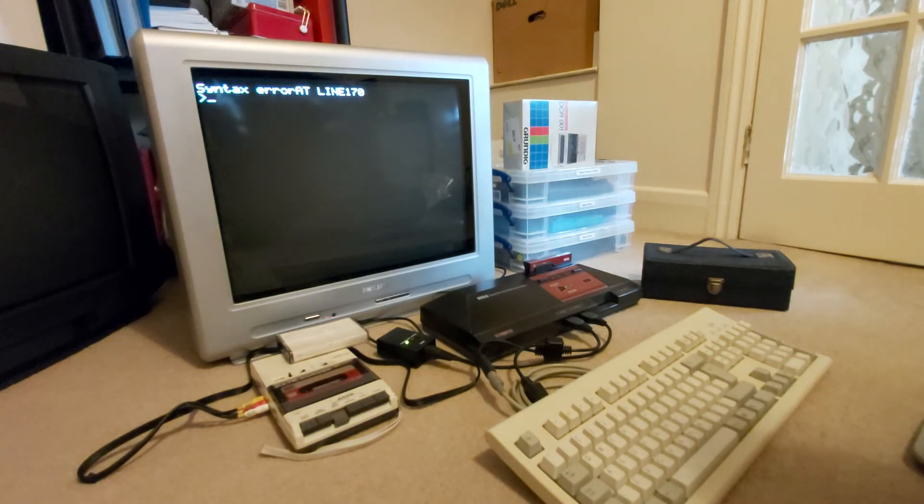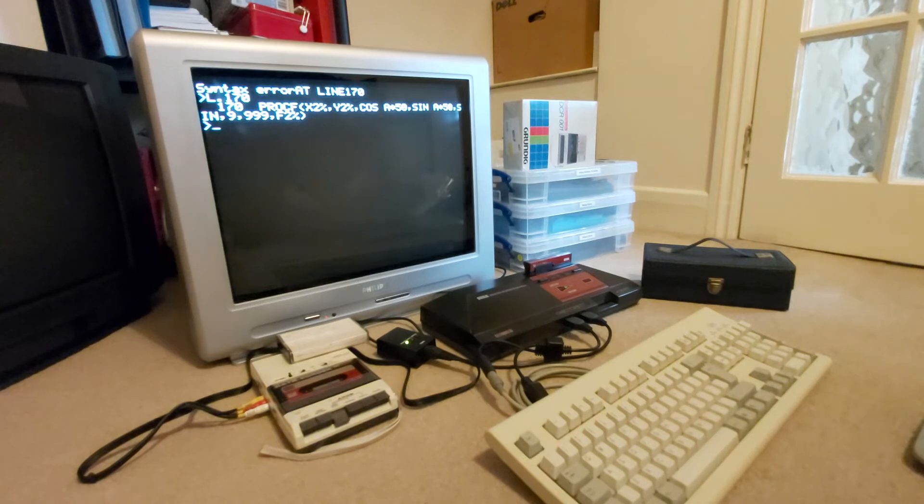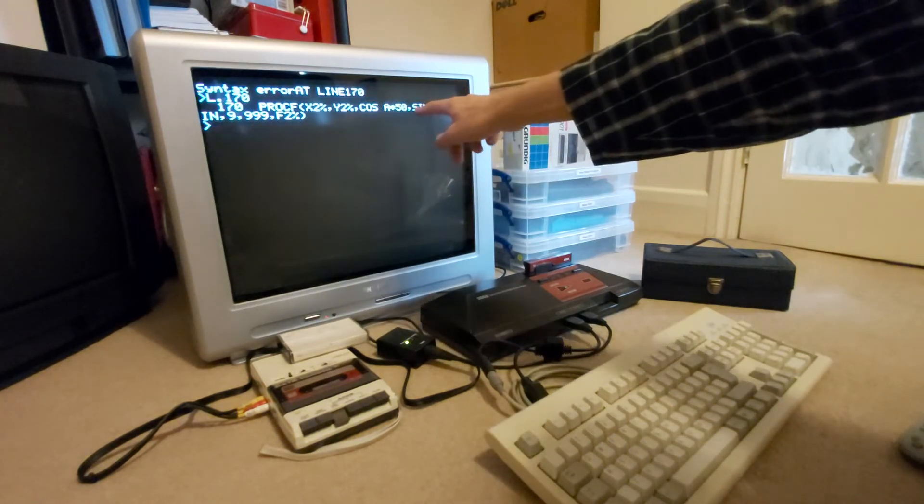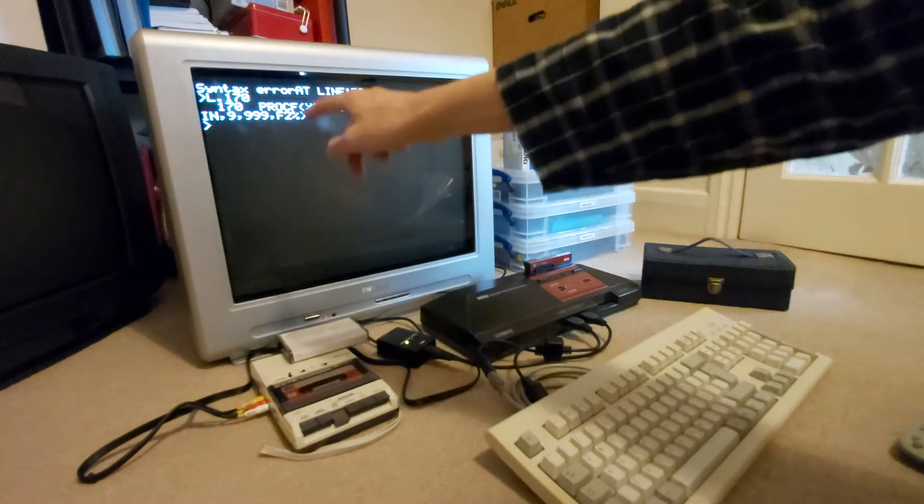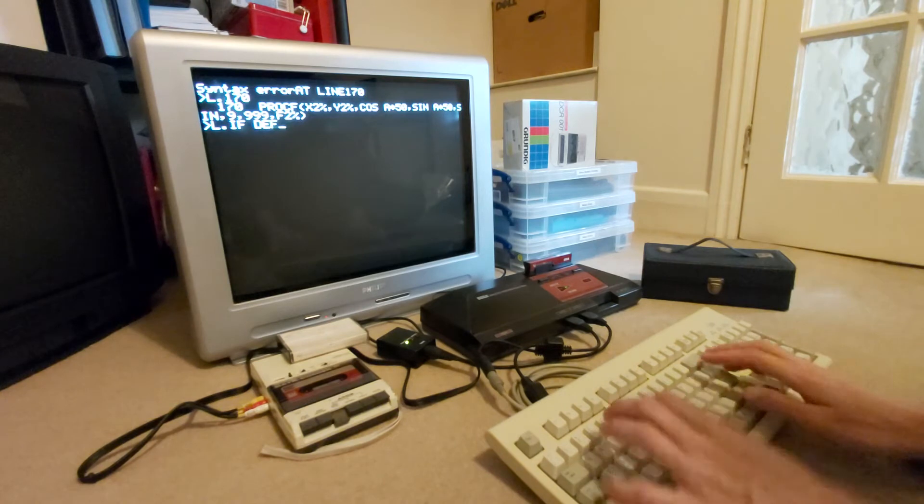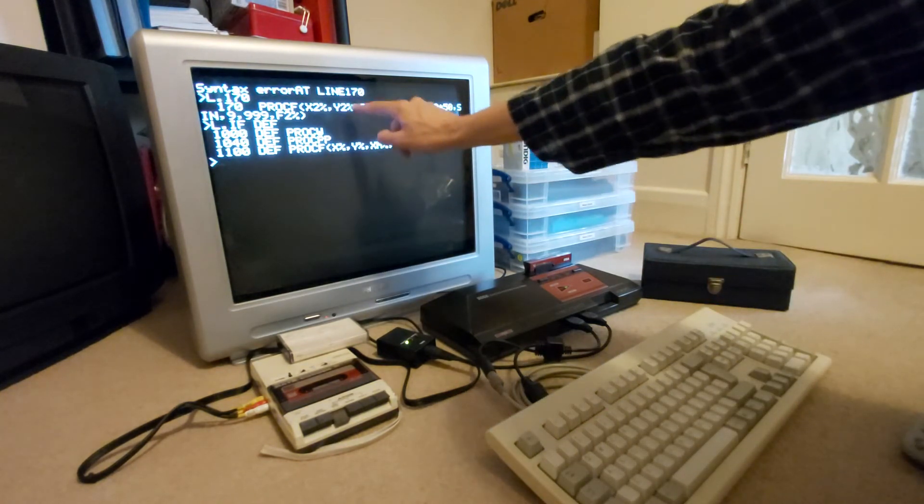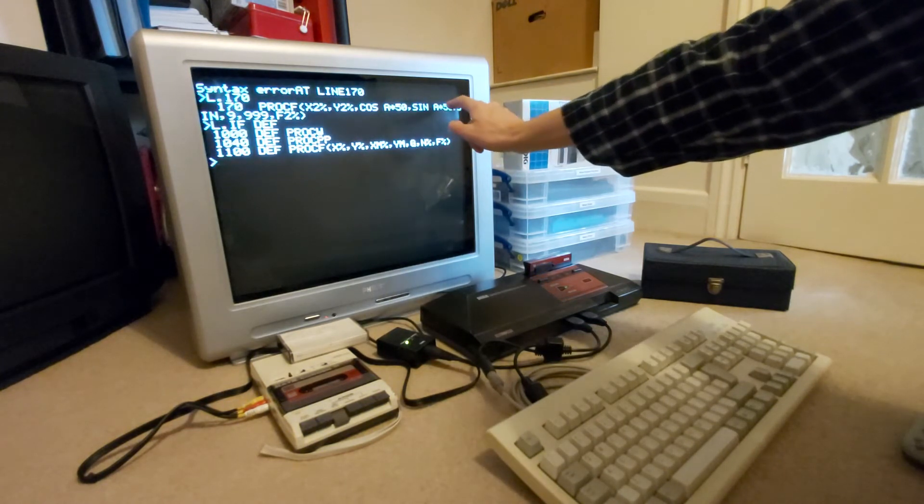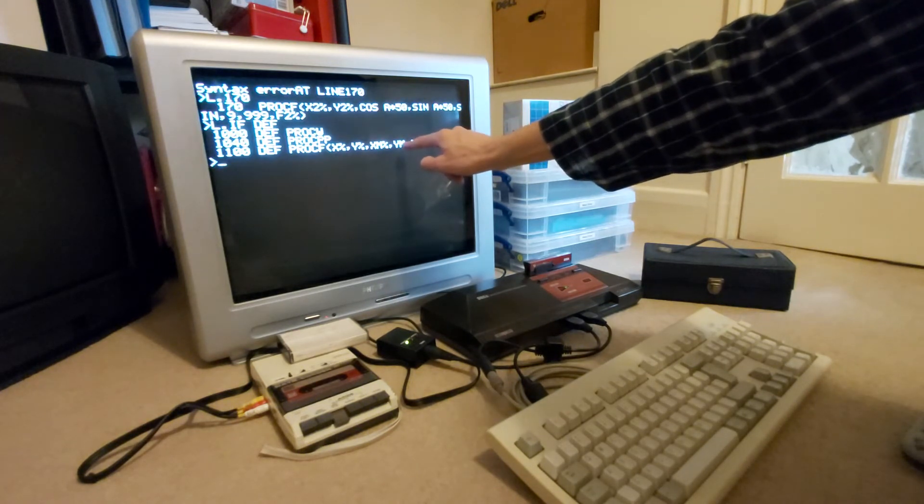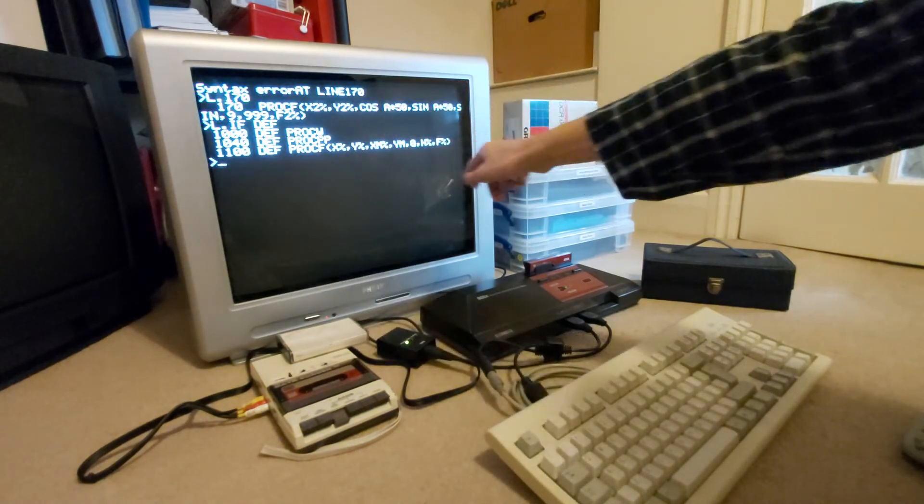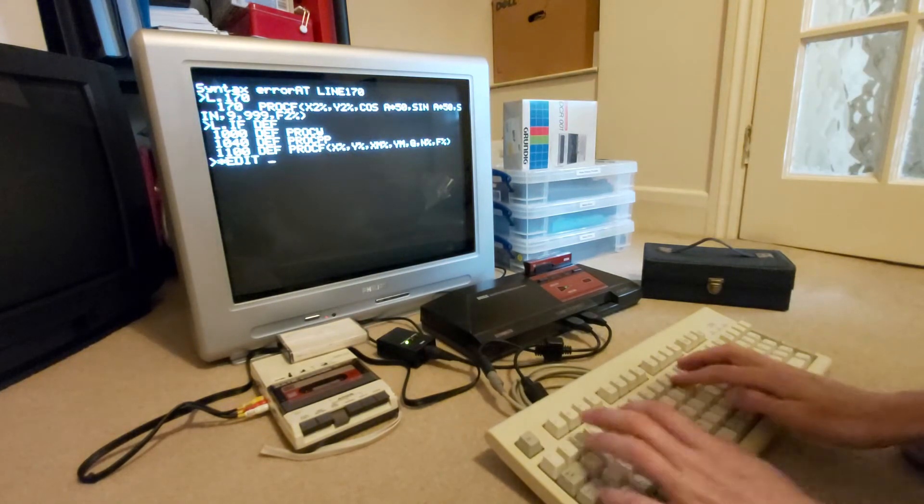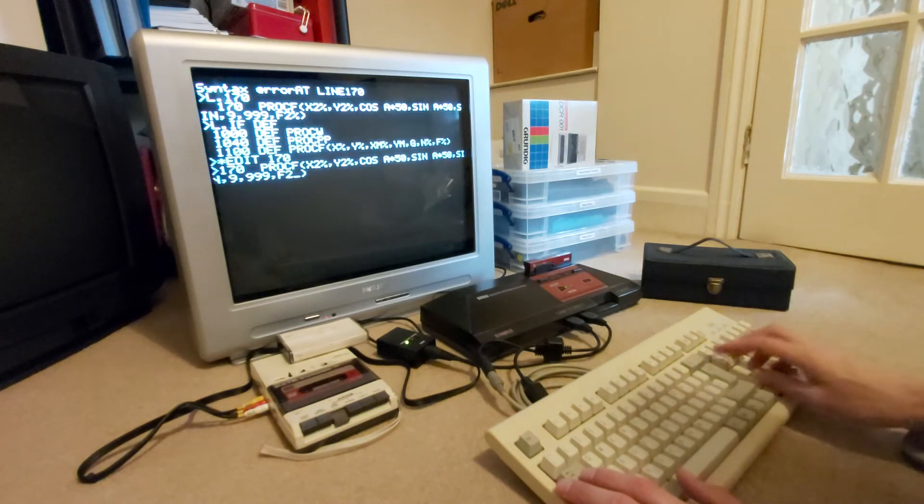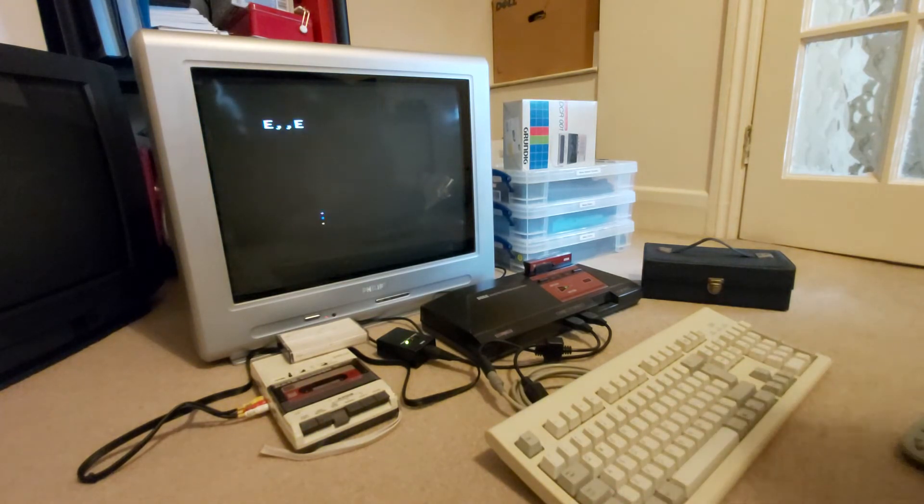Oh, well, that started doing something, but now we've got a syntax error at line 170. What's line 170? PROC F. X 2%, Y 2%, cosine A times 50, sine A times 50. What's its function definition? That's X to X 2, Y 2 to Y, cosine A times 50 to XM%, sine A times 50 to YM. This sine here doesn't seem to go anywhere, but we've got one more argument than we really need, so maybe if I just edit line 170, I'm just going to get rid of that sine because that doesn't seem to do anything. Let's try running that now, see what happens.